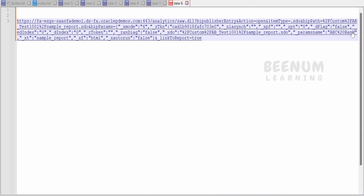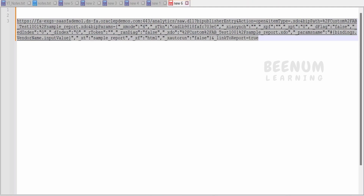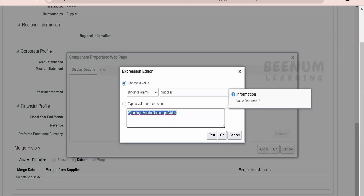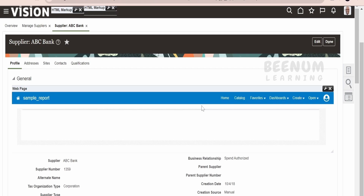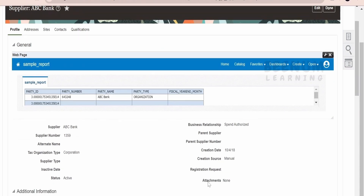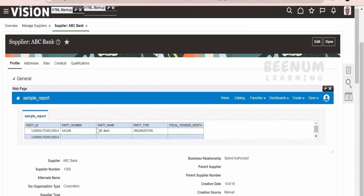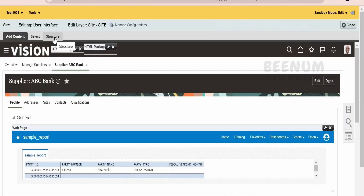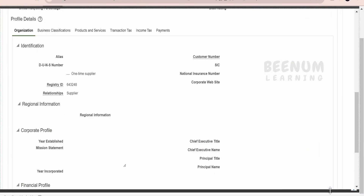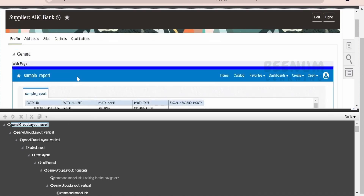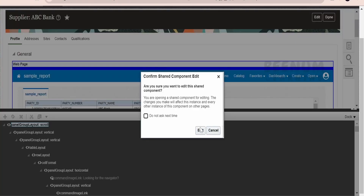Copy the binding from the chooser and go to the URL, replacing the hardcoded ABC Bank value with the binding. Paste it under the Source field and click OK, then click Apply and OK. As soon as you click OK, you will see the BIP report being called automatically, showing the details of the supplier. If you want to modify the height or width of the embedded area, select the structure — it may auto-select Add Content.